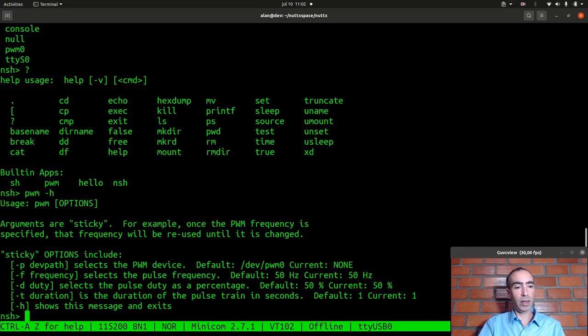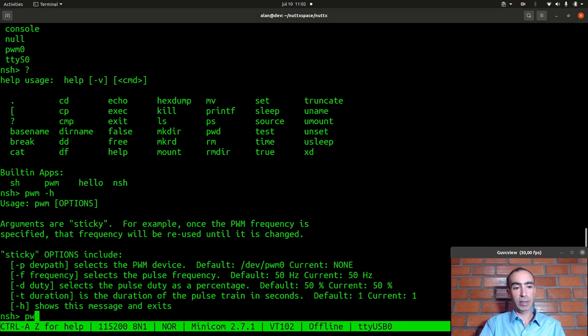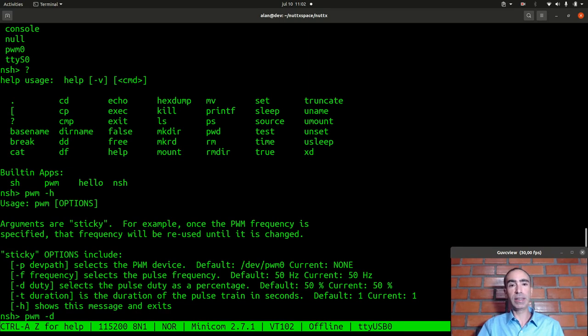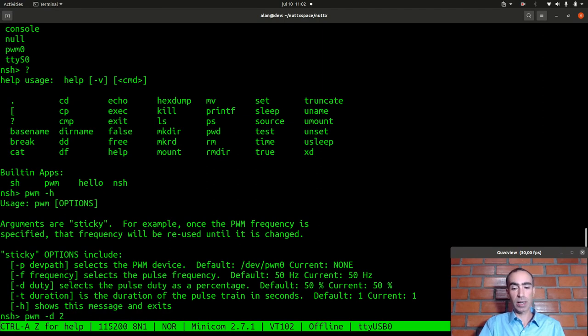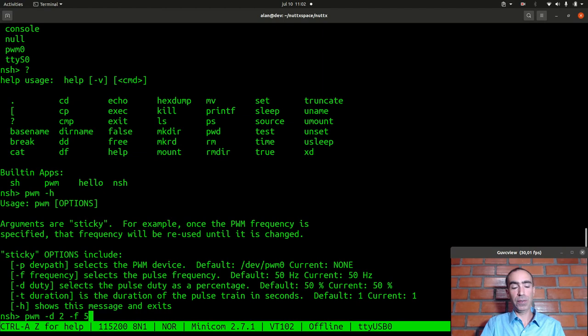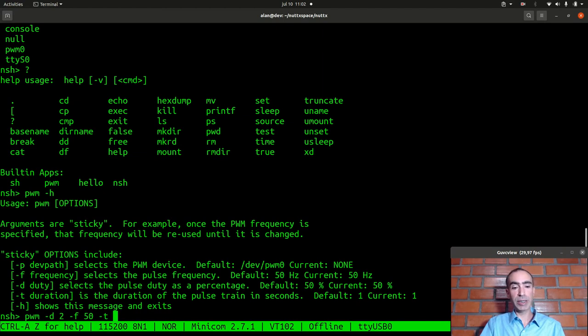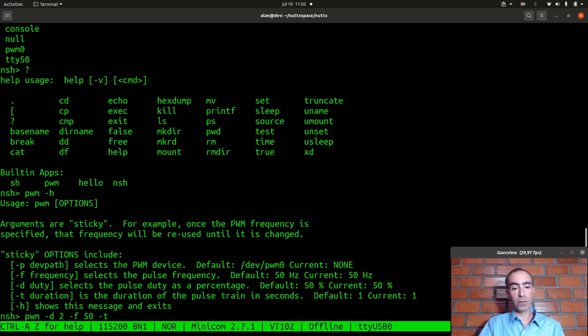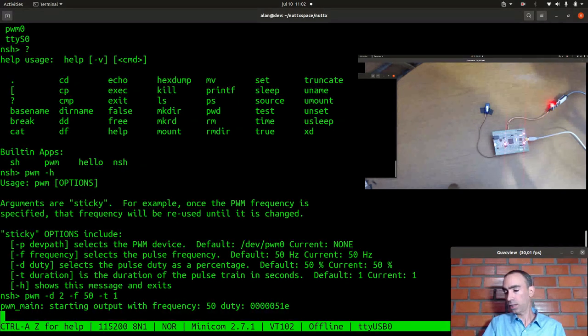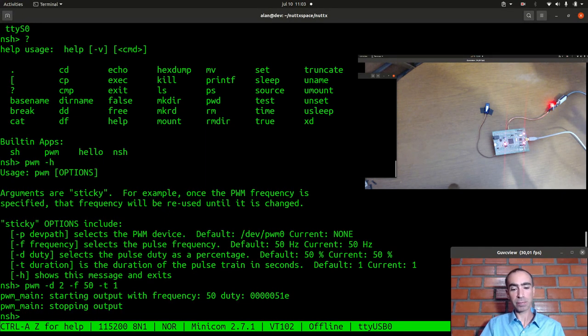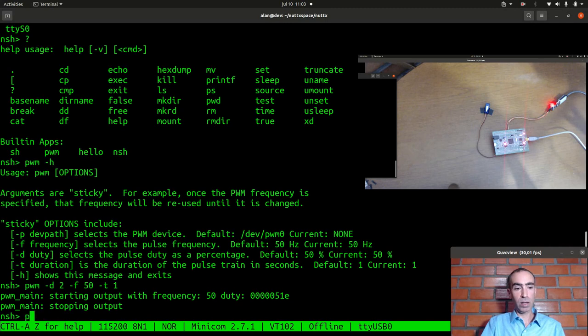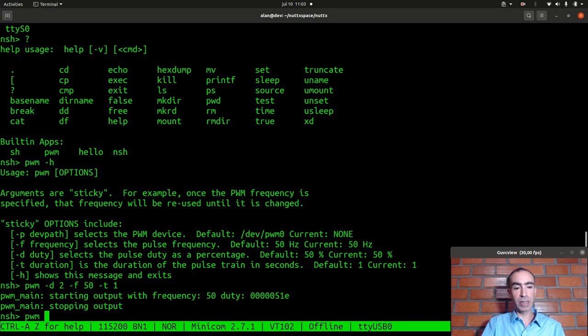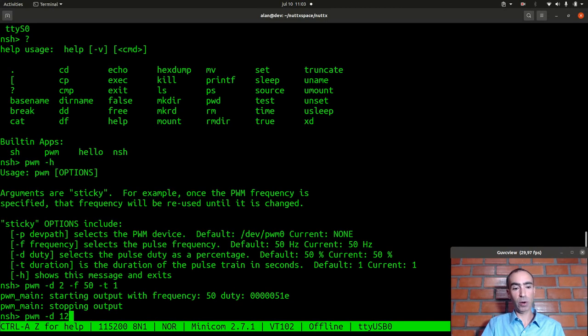Okay then we can get the information, the help about which parameters we can pass. So we can pass the duty cycle, I will pass the duty cycle of two percent, the frequency of 50 hertz here, and the duration of one second.